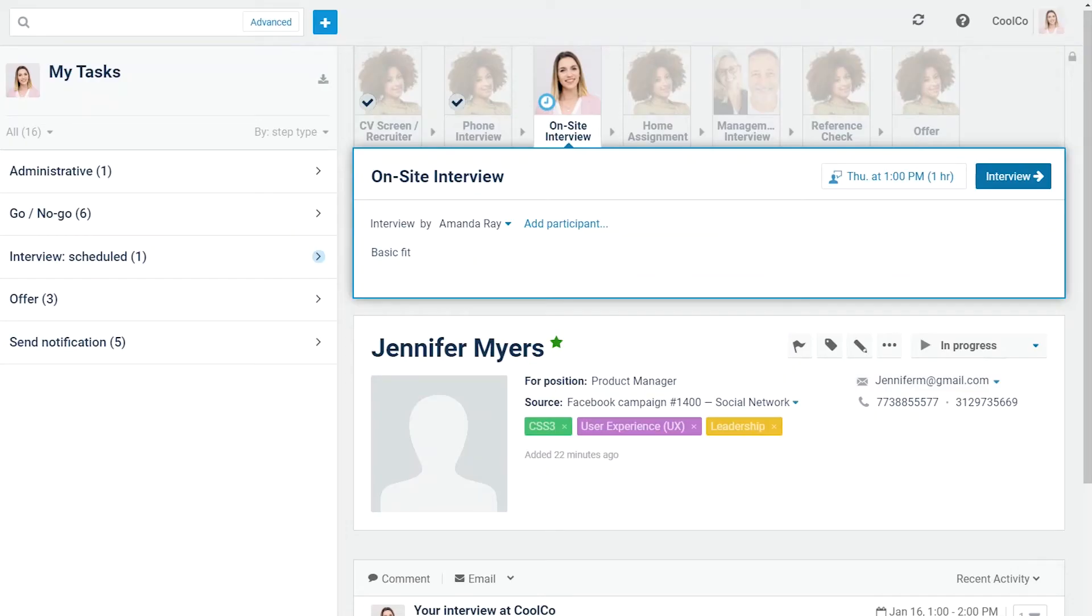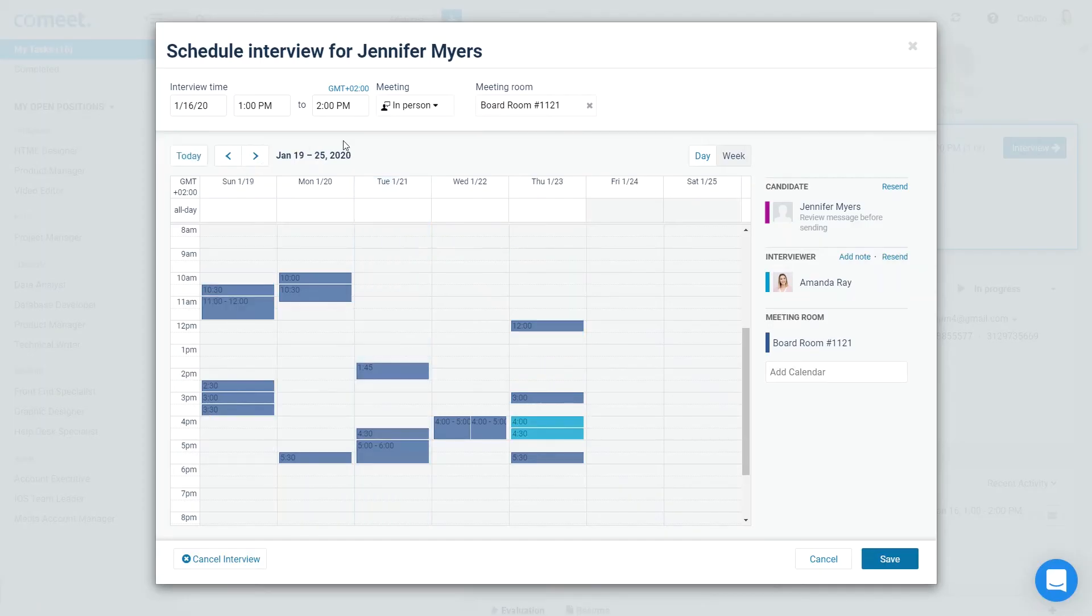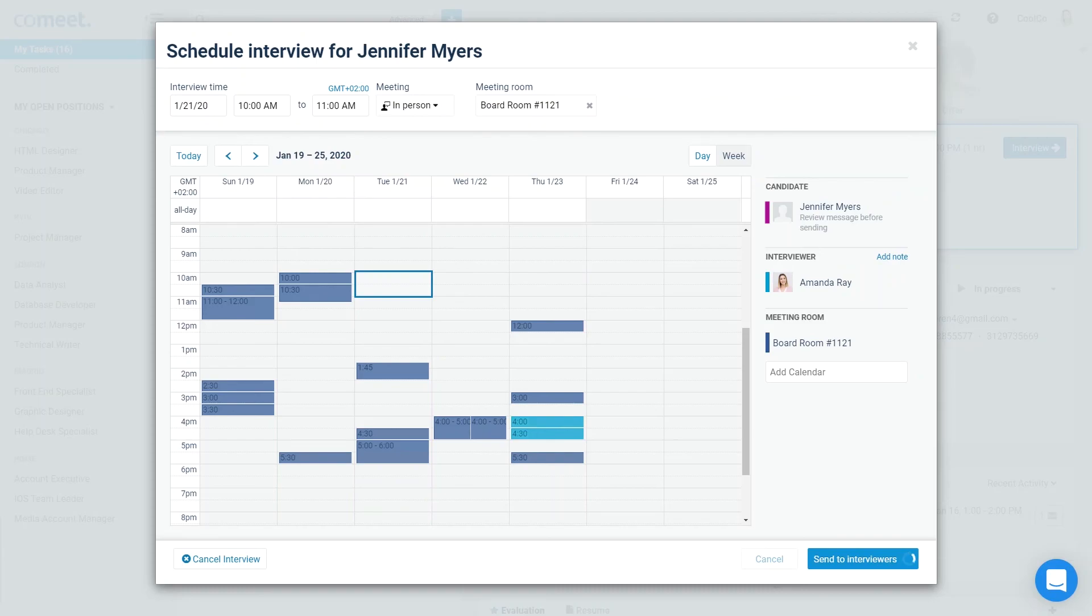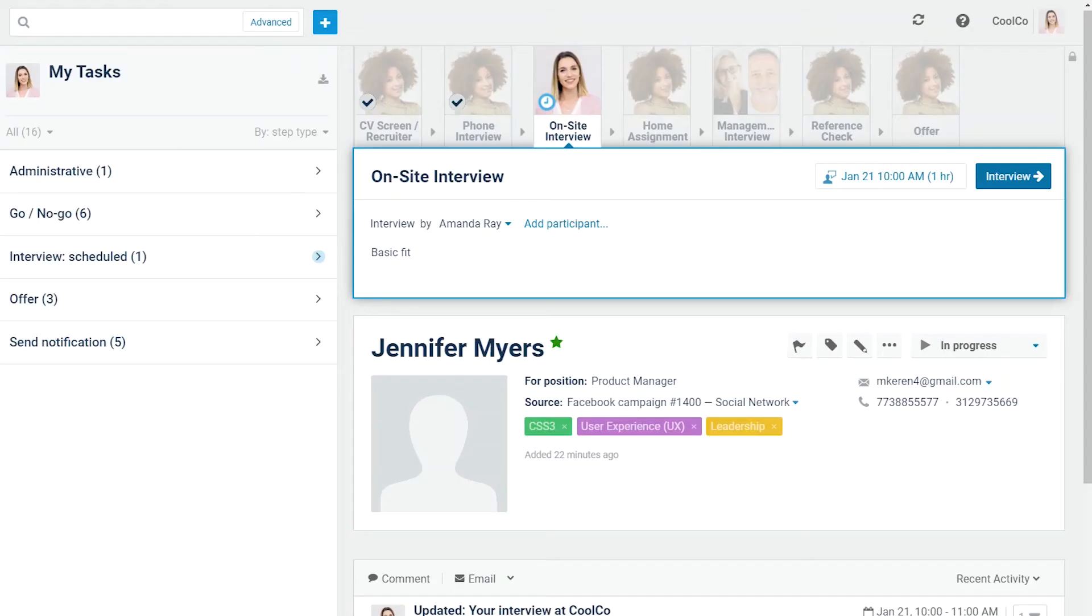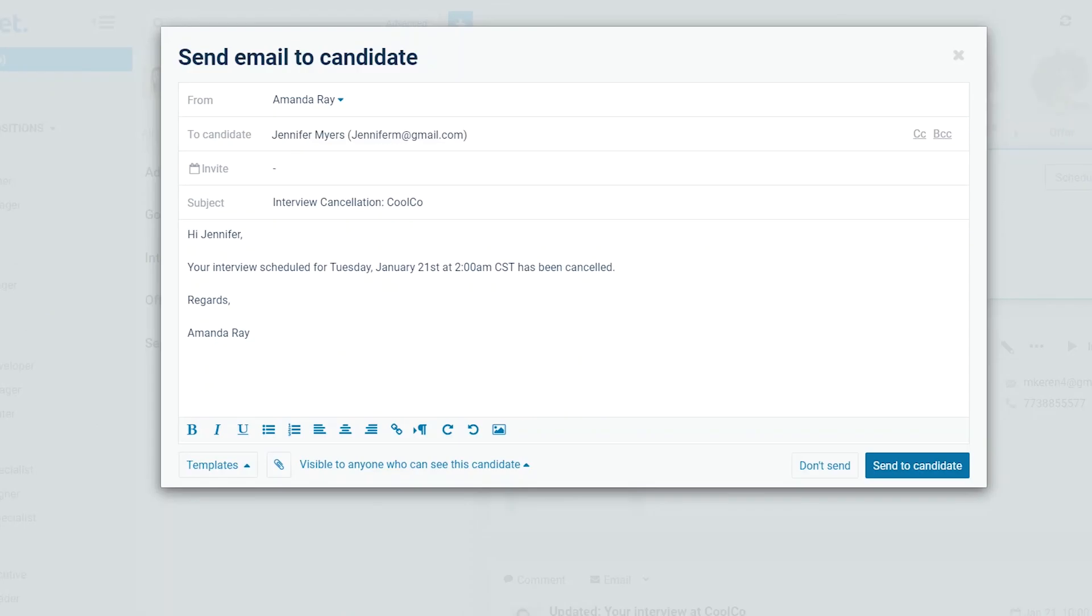If you need to update the interview time, click Interview Details and change the date and time. To cancel an interview, click on the Interview Details button. Click Cancel Interview and a cancellation notification will be automatically sent to the interviewers. Next, review the notification email for the candidate and make any edits before sending it.